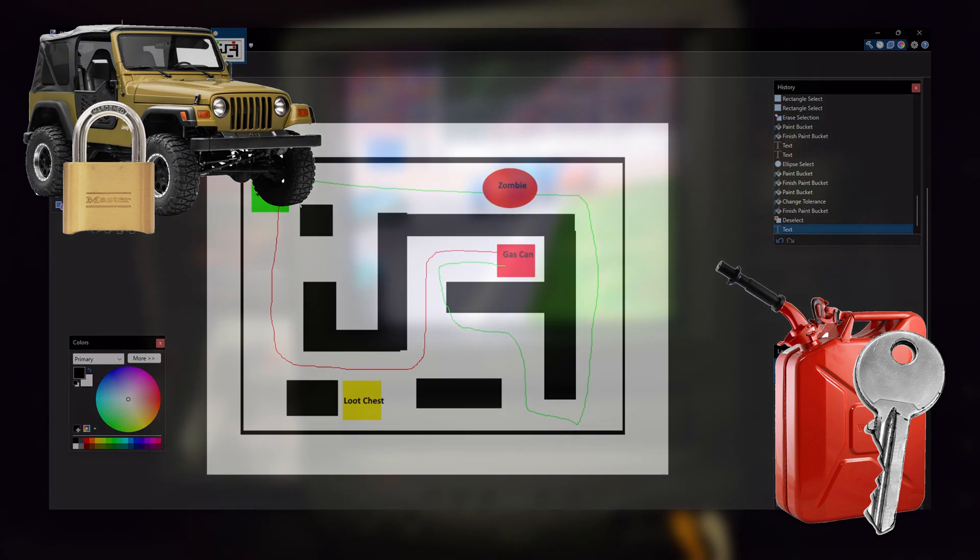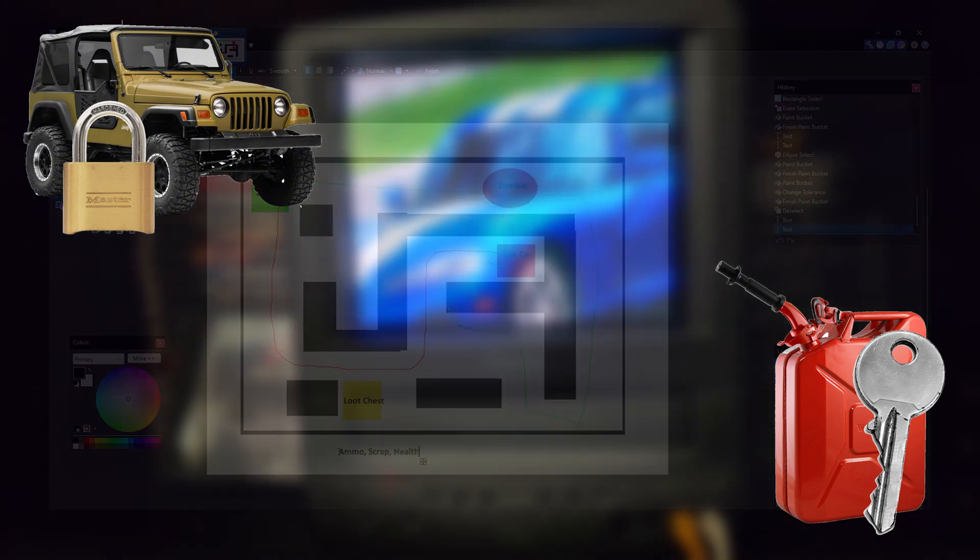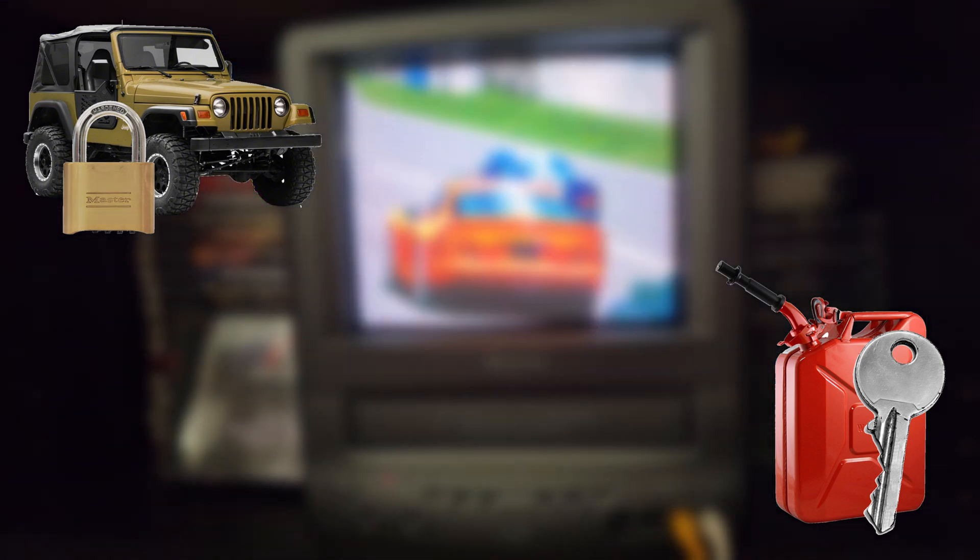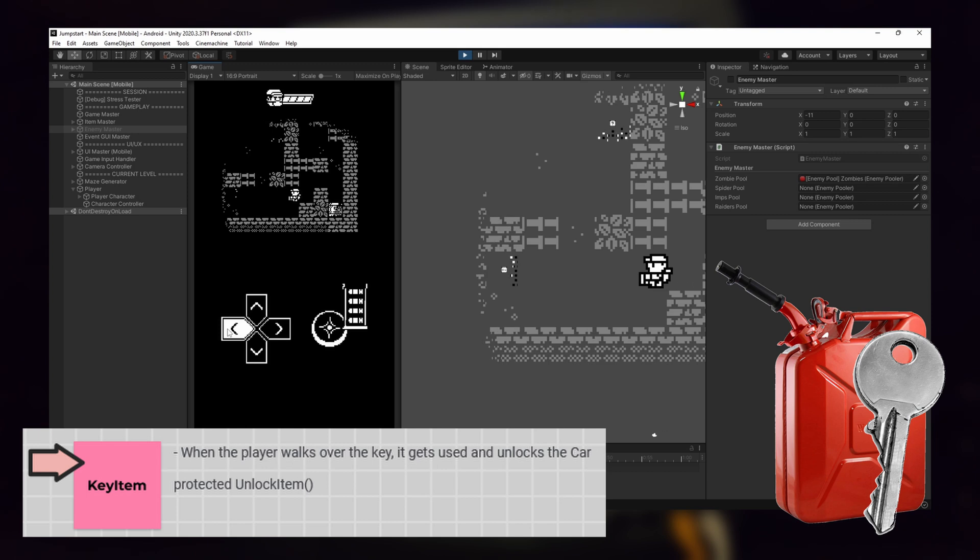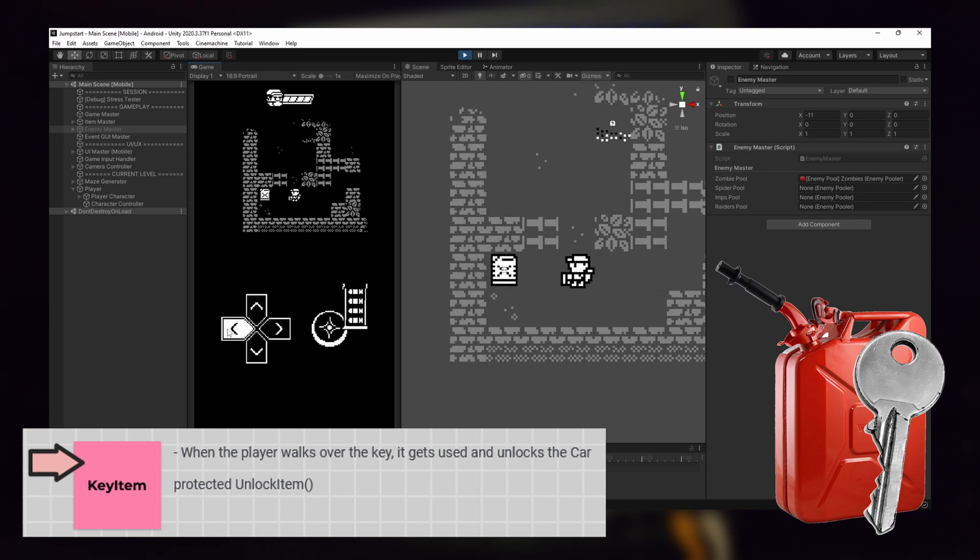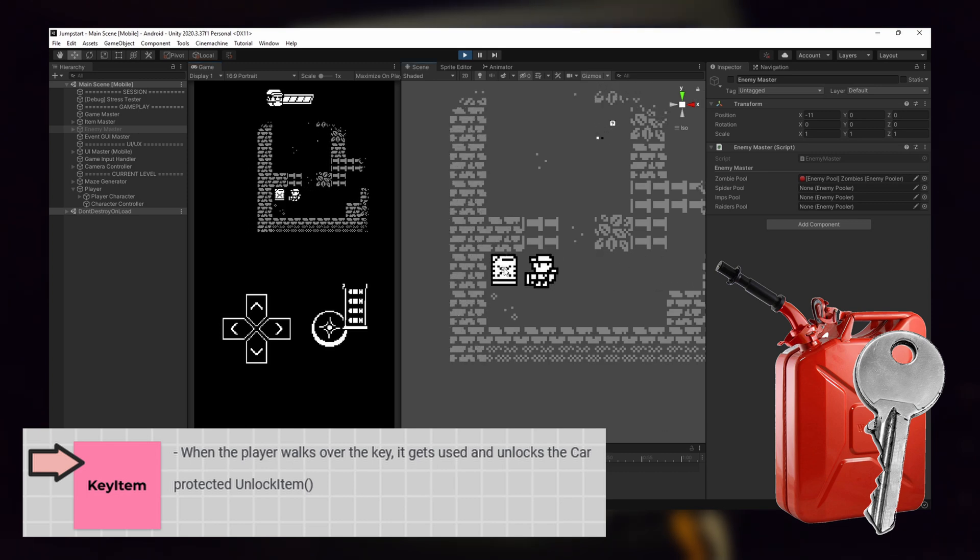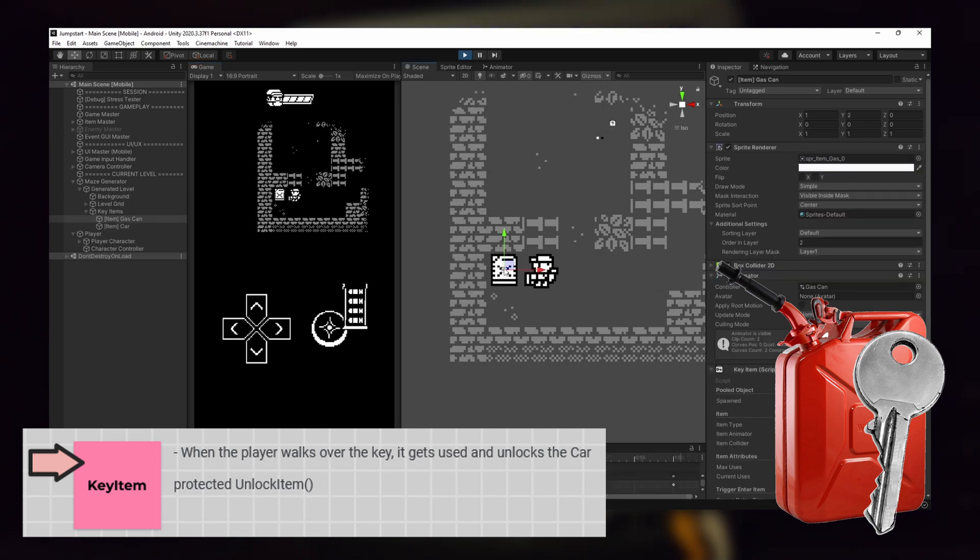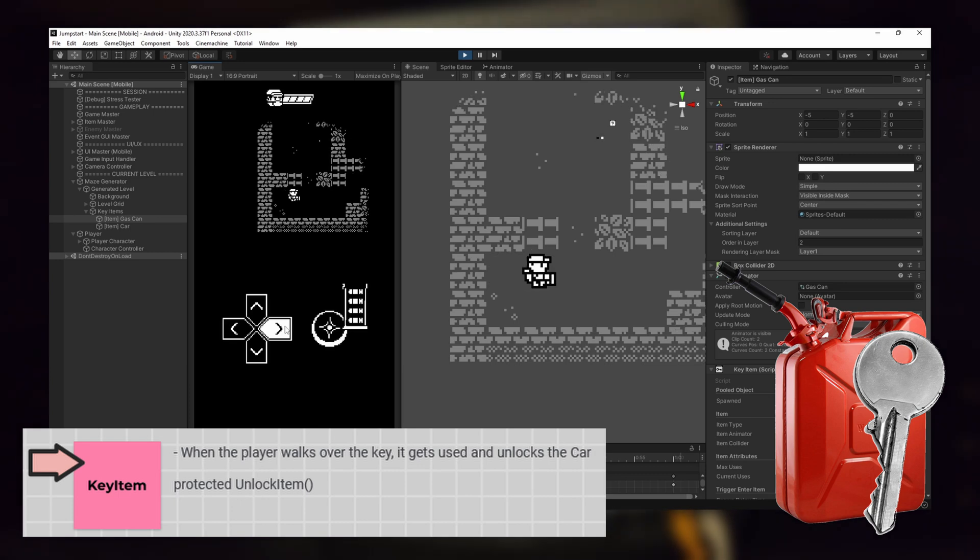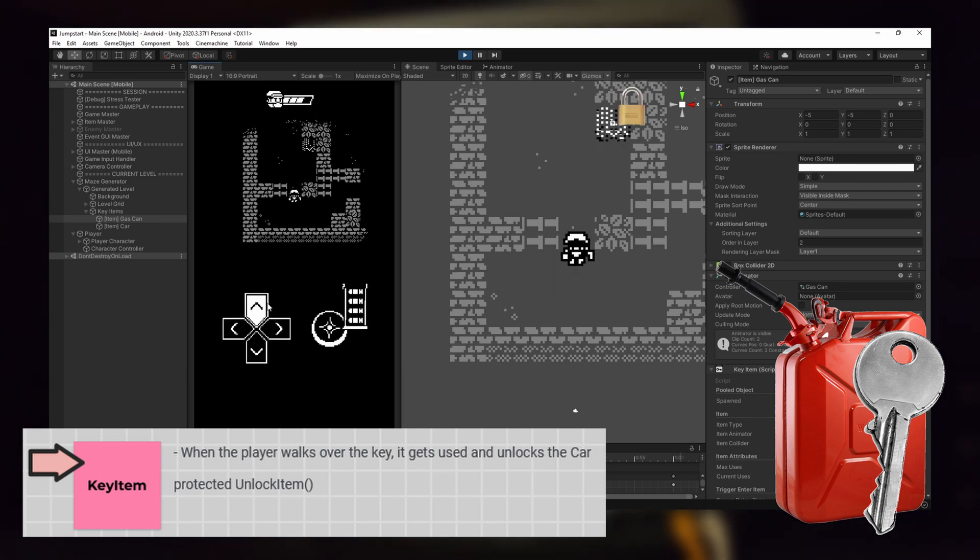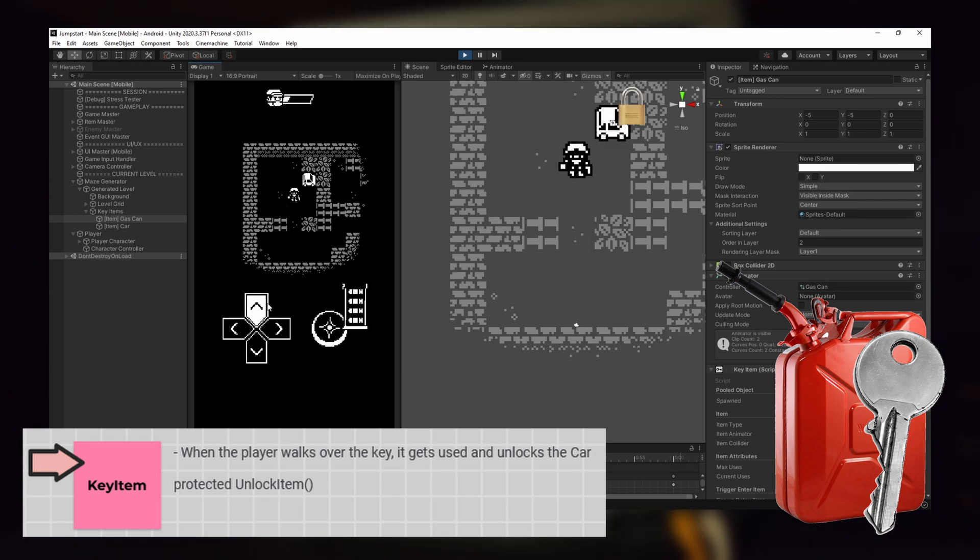I use this behavior to make two new classes. The first class I made is the key item. Like previous items, the player interacts with it by walking into it. Once the player picks the key item up, it will disappear and instantly unlock a locked item.